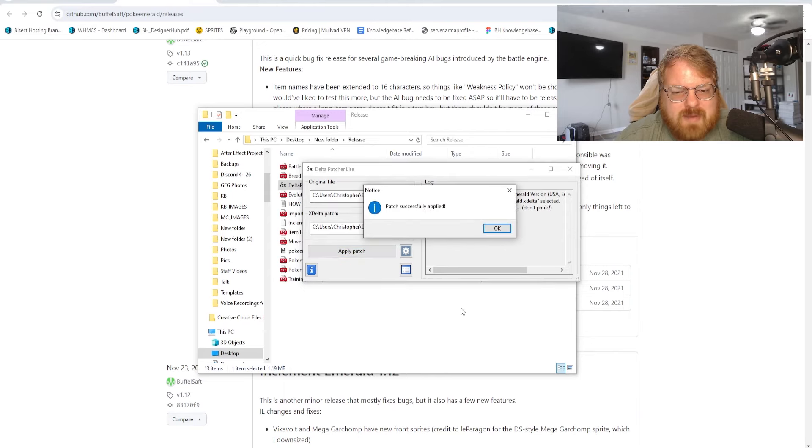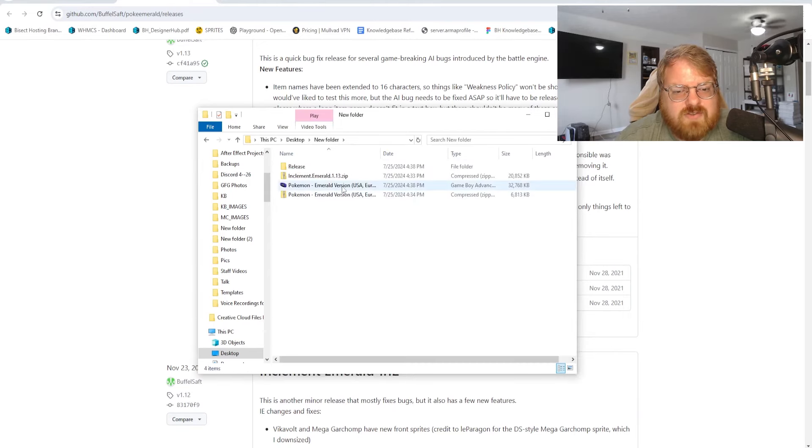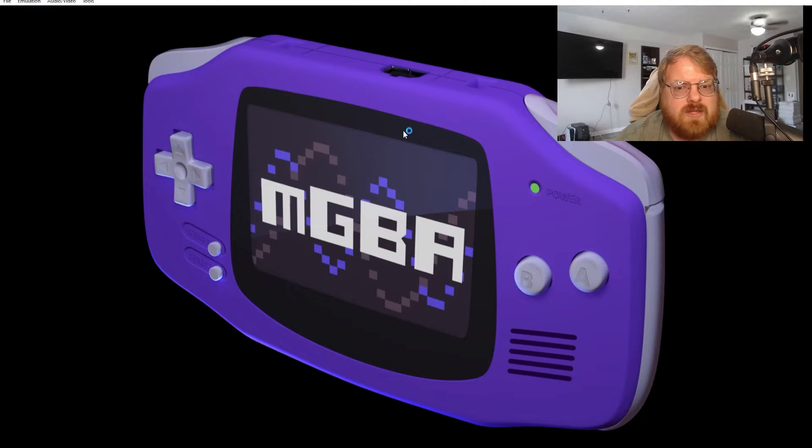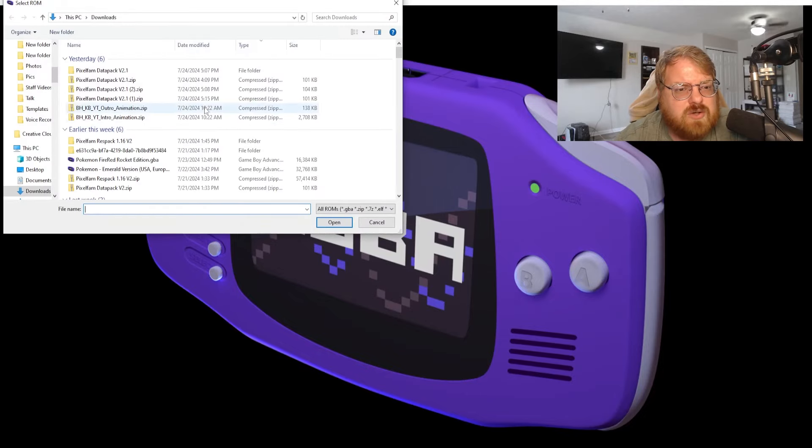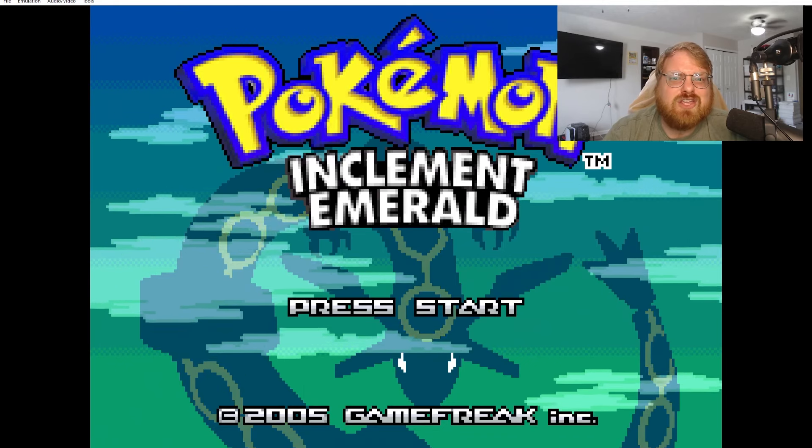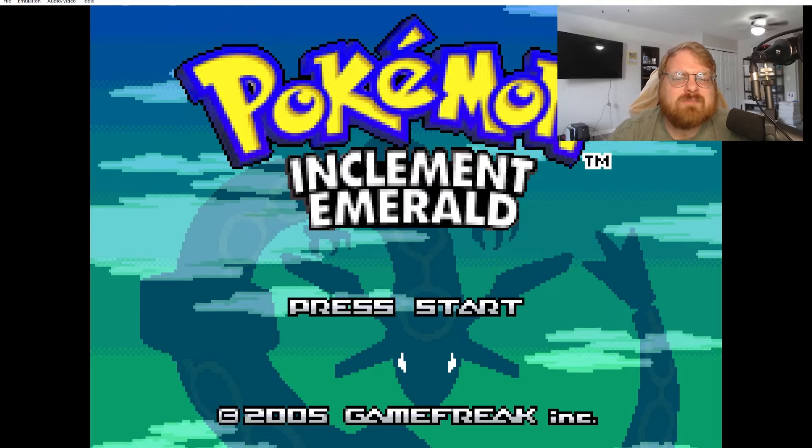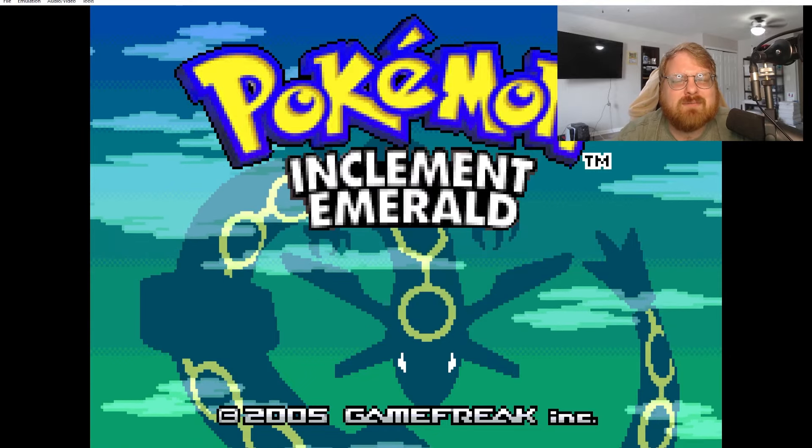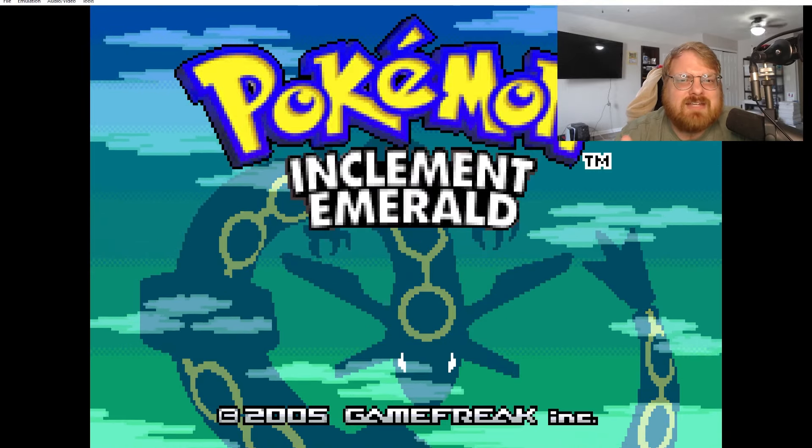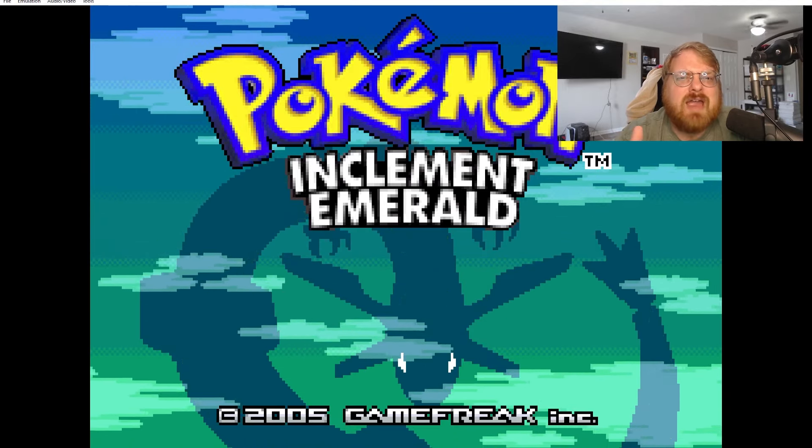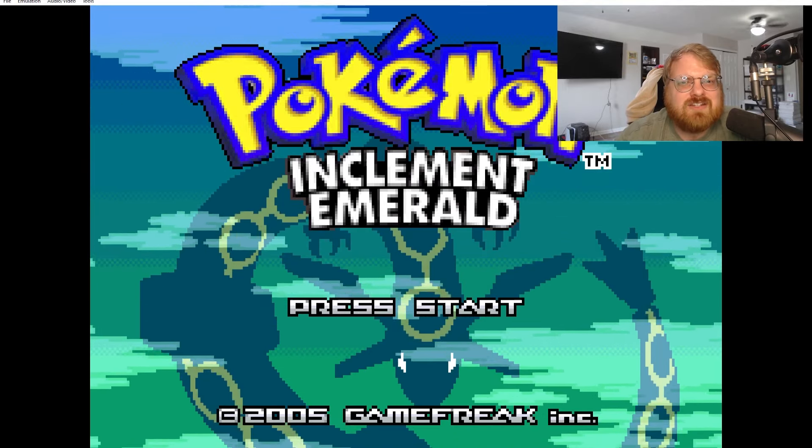Now this Emerald version is patched with Inclement Emerald. We can launch our favorite Game Boy Advance emulator and choose load ROM. And there you go, you are now playing Pokemon Inclement Emerald. If this video helped you, make sure you hit the like button, subscribe for more, and I'll catch you in the next one.